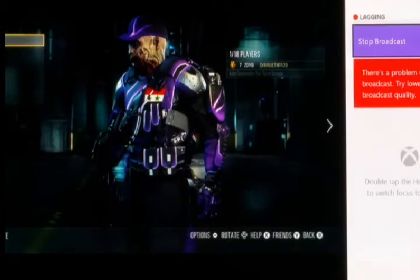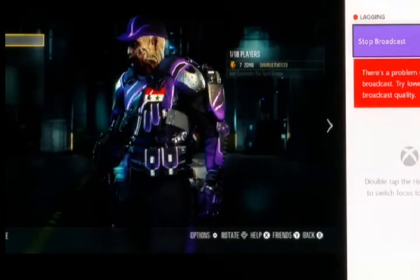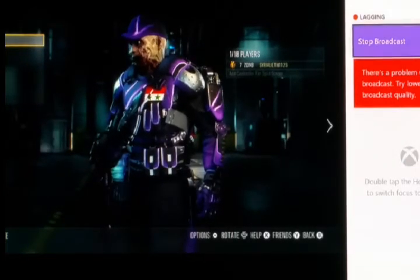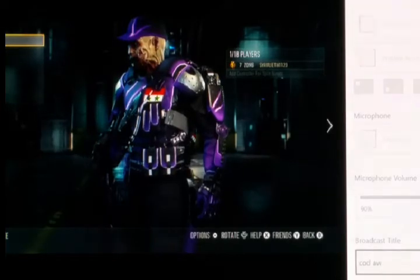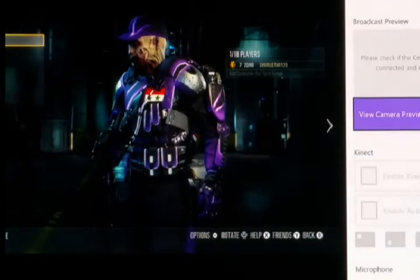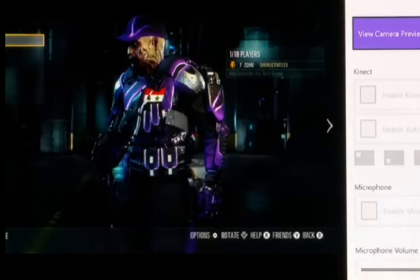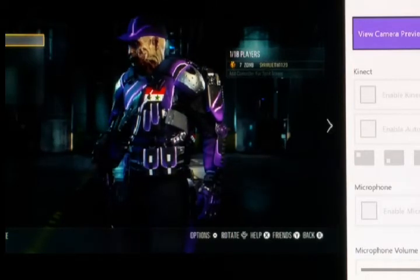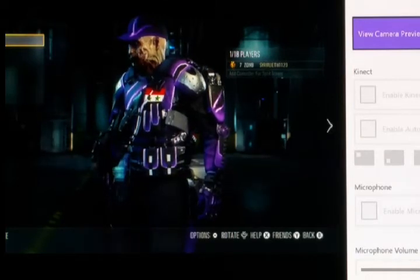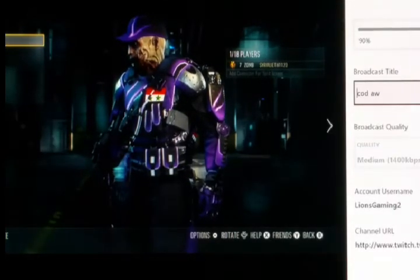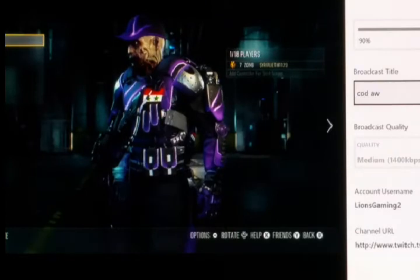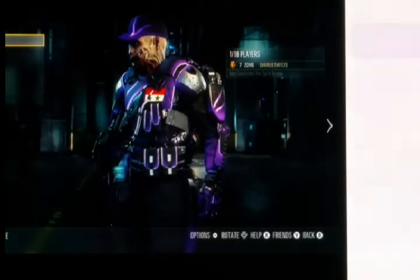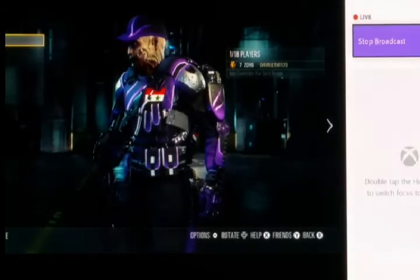I didn't connect my Xbox mic, that's why it's not showing those other options. But you can enable the microphone, and you can even connect a camera for a face cam, which is pretty nice.